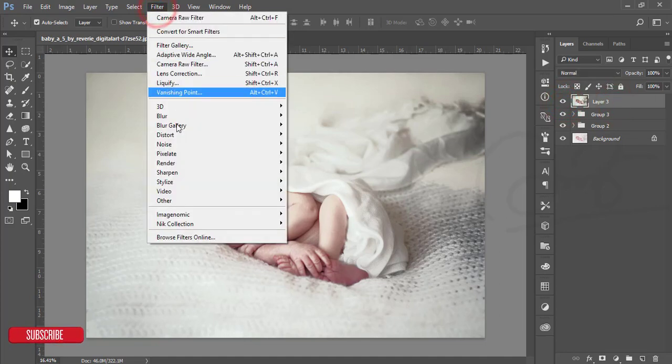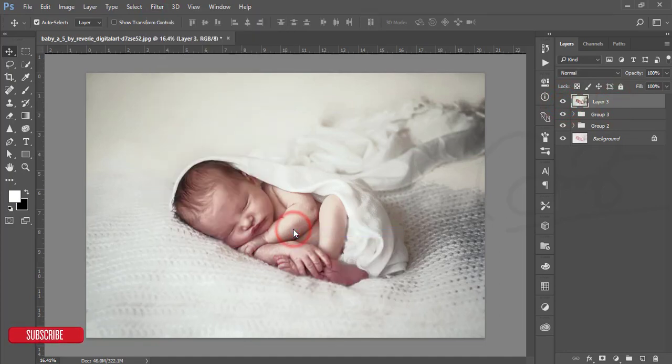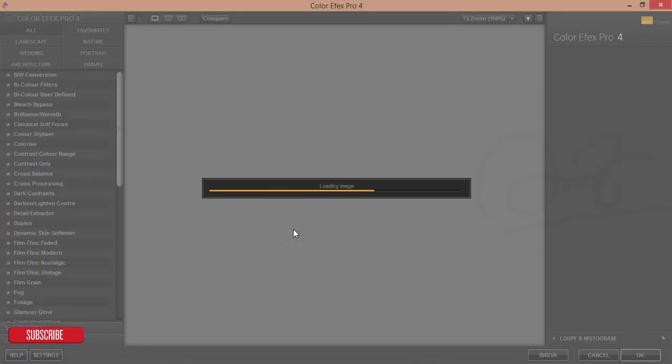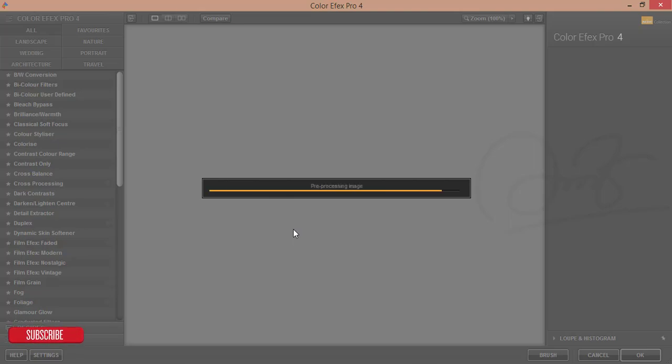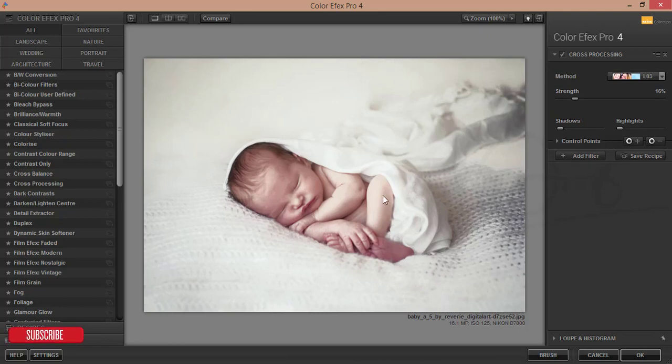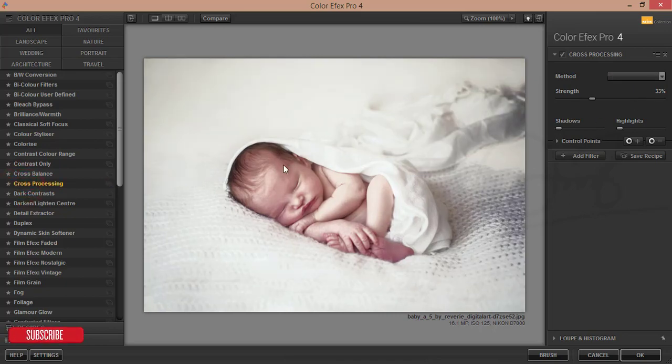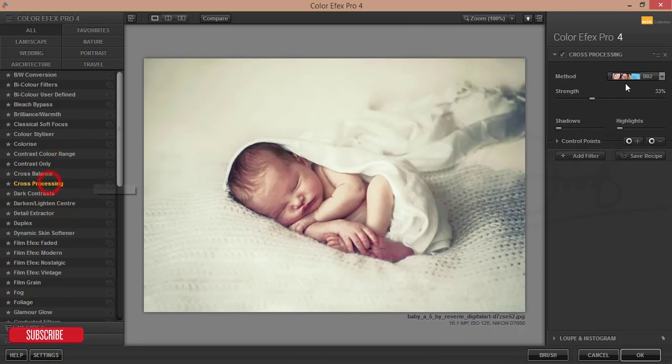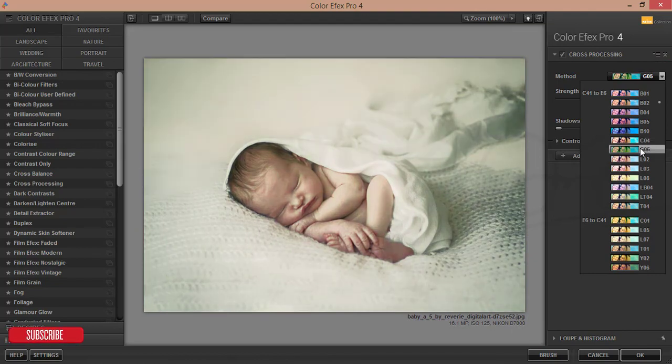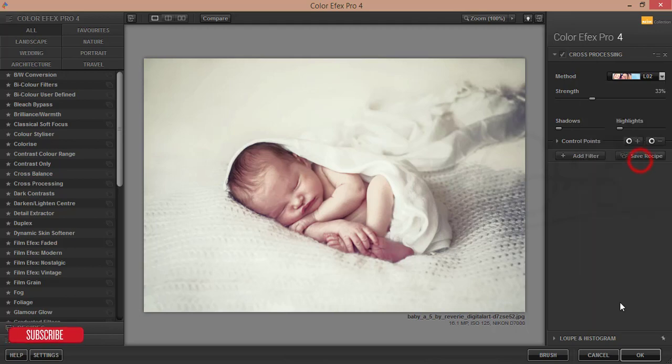Go to the Nik Collection, Color Efex Pro. From Color Efex Pro I'll add some effects. This color effects is nice and there are lots of filters. You can download it free from Google, I'll give you the download link of this Nik Collection. I'm using cross processing filter. There are nice effects here. I'll add this effect L02 and hit OK.